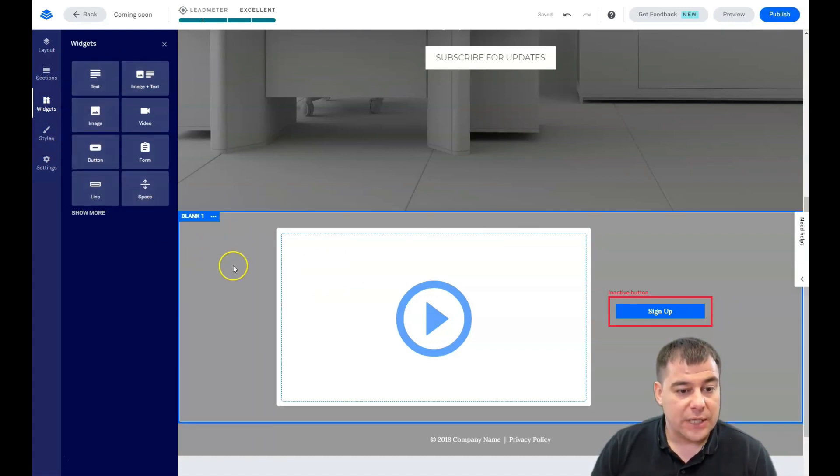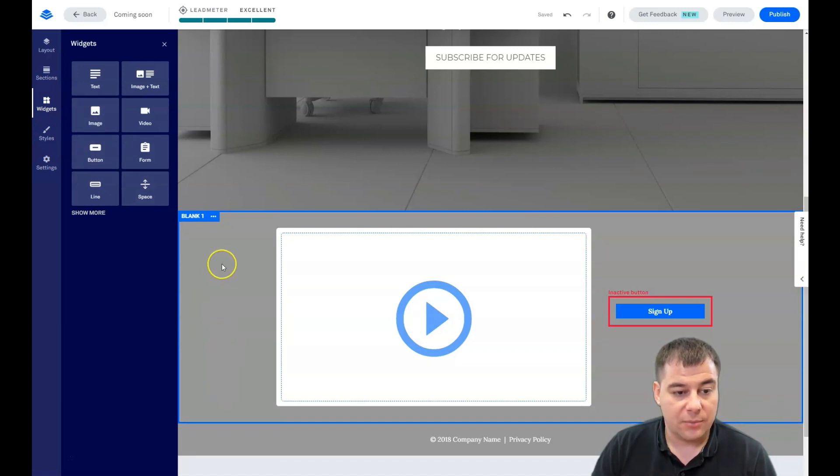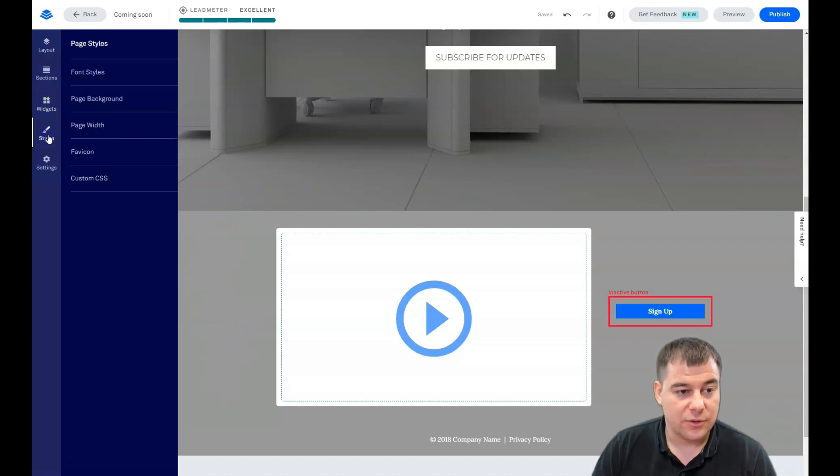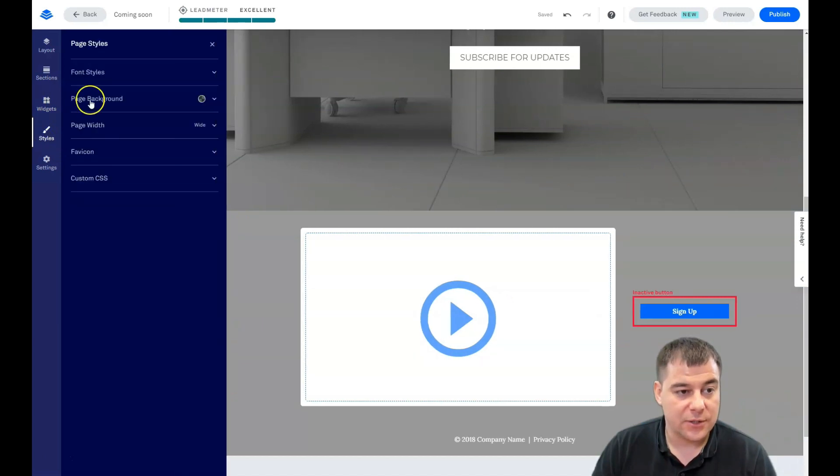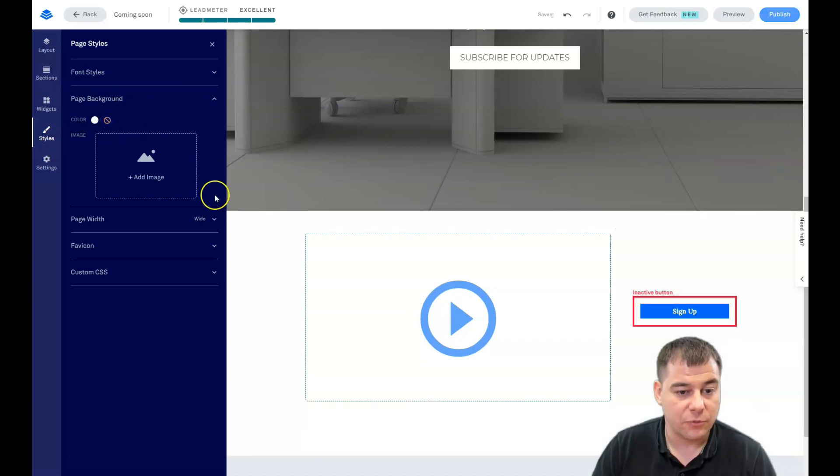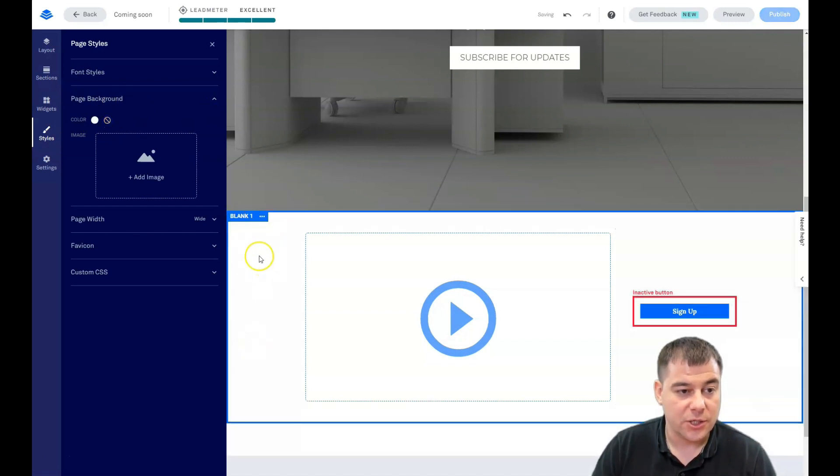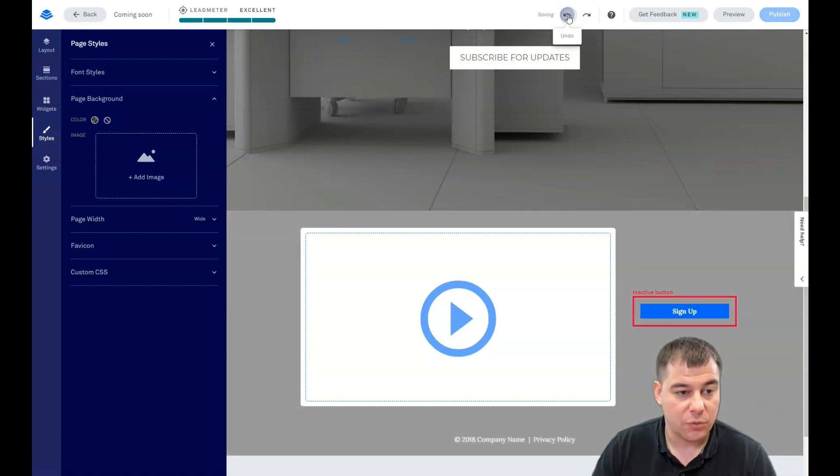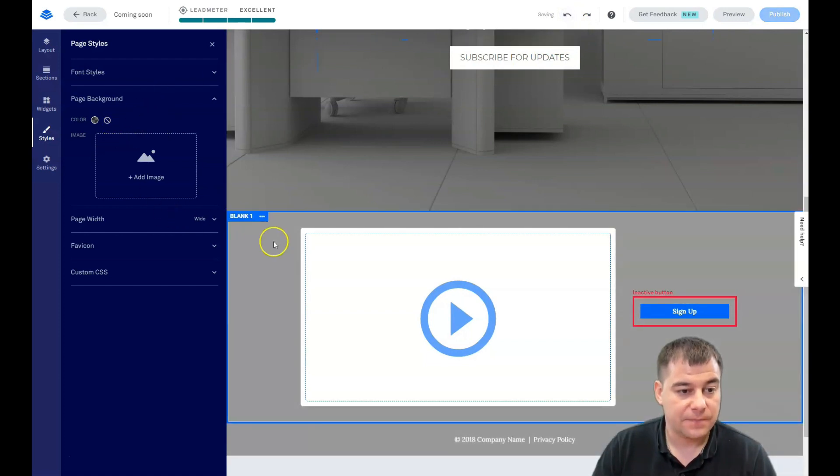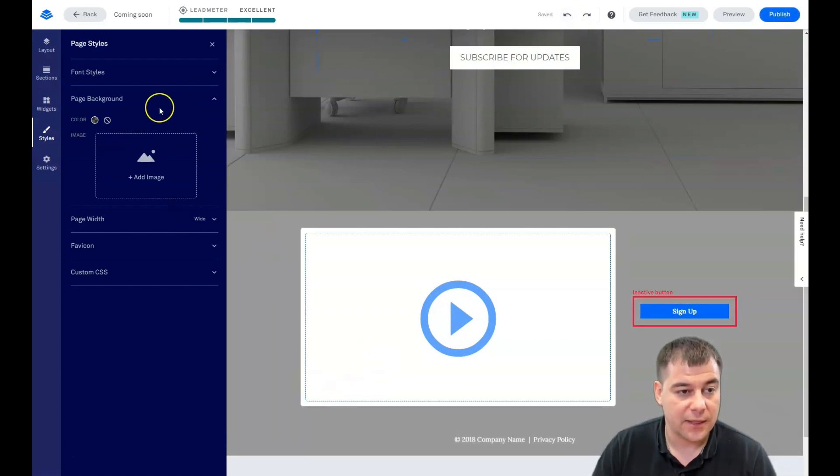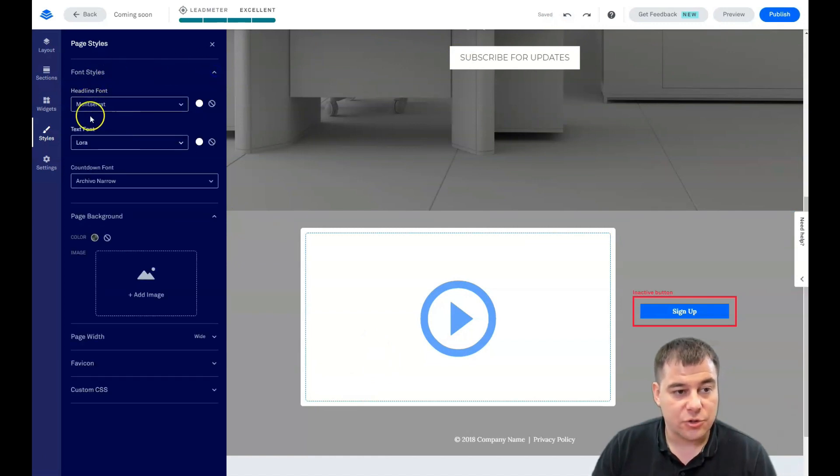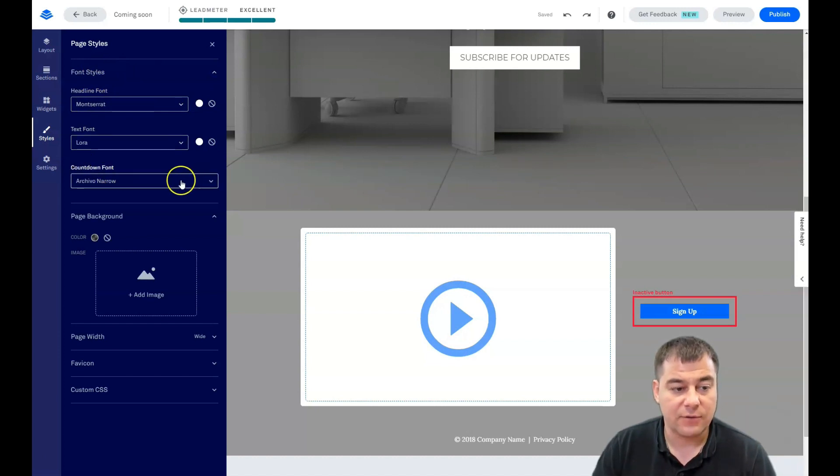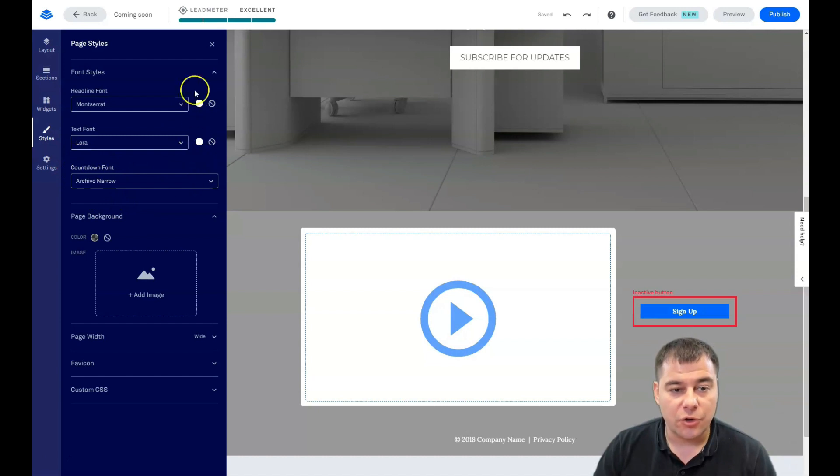I want to show you styles because as you can see here, we have a background. But this is not a background of this section. This is the page background. You see there's a color and if we're going to remove it, you see this white thing is here, we can undo really fast. And it's going to be like that. You can change font styles straight from here, all the headline fonts and text fonts. If you have a countdown, we didn't have it here.